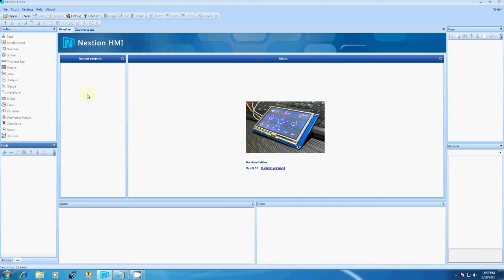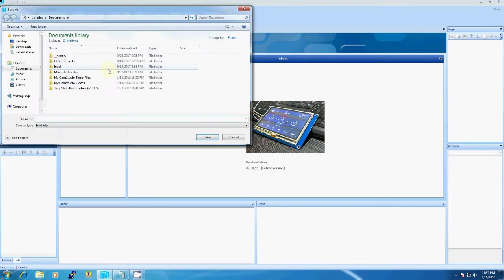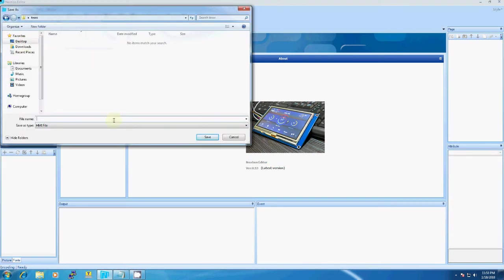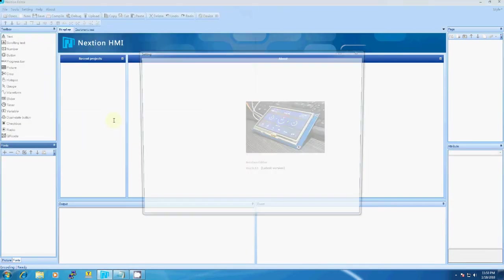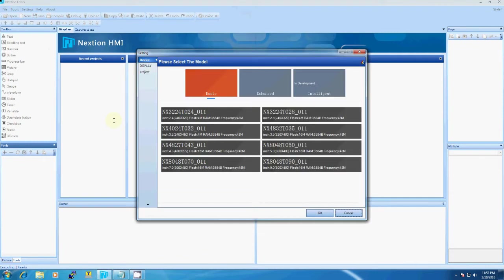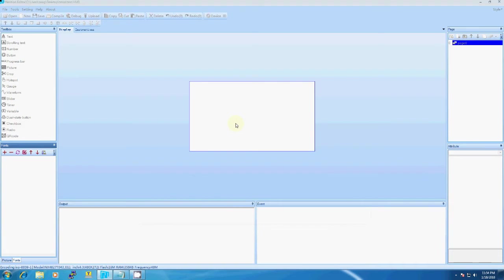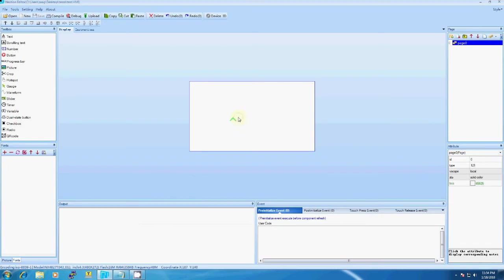Here we have to select the type of display you have. I will be selecting 4.3 inch. This is the screen you will get - this is the area in which you have to do the development.